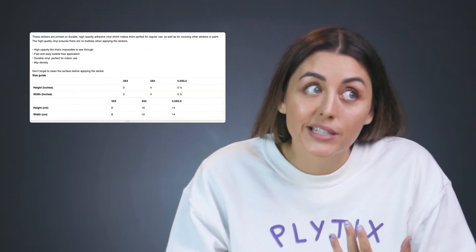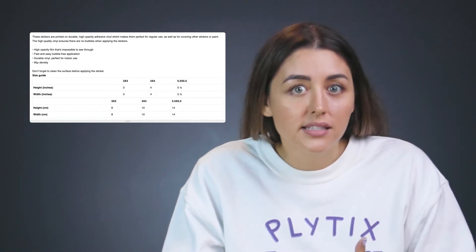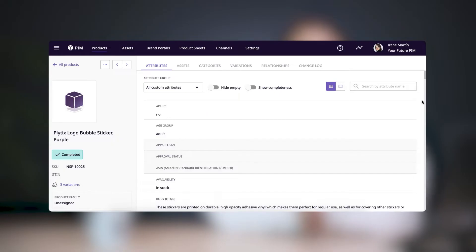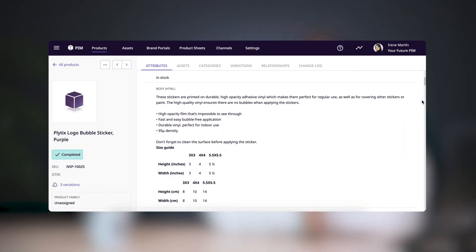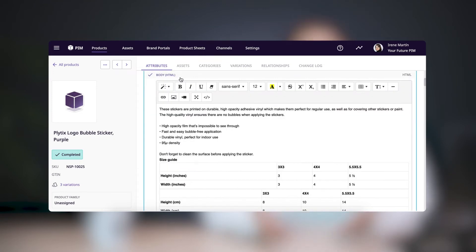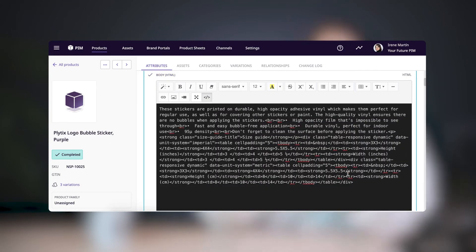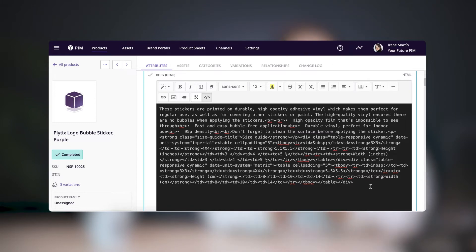If you want to store HTML text, you'd use the HTML attribute type. The HTML attribute type is, you guessed it, for storing HTML or rich text. This is useful if you want to set up a product description with formatted text that makes use of bold text, italics, different fonts and sizes, or if you want to embed an image, a video, or a link within the text. Working with an HTML attribute is very easy thanks to our rich text editor. But if you have somebody who prefers to work in HTML code, they can do so by switching to the code view. Just keep in mind that the HTML attribute only supports HTML code — it doesn't support JavaScript.